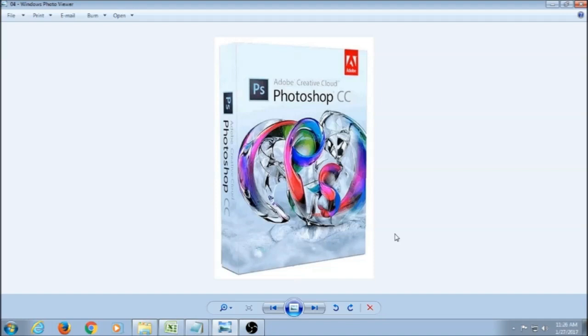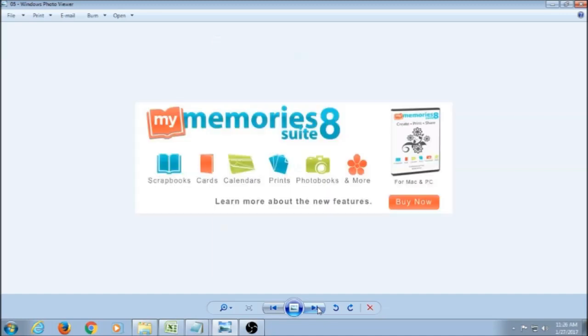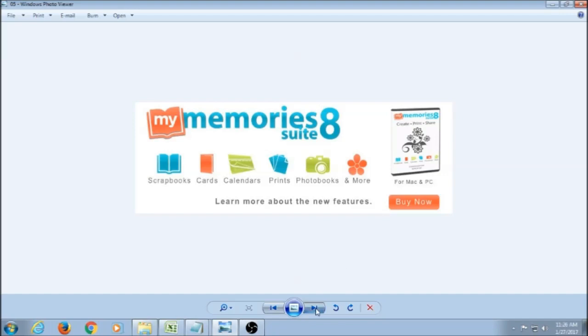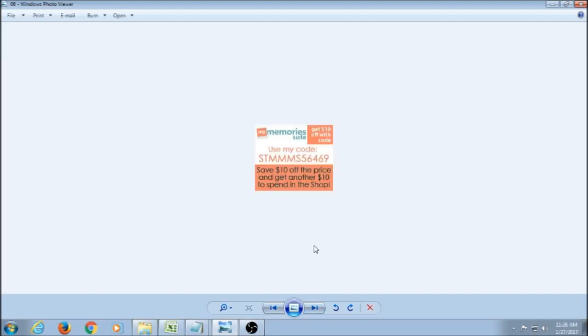There are also some other options. Like I said, there's some scrapbooking specific software. One of the biggest ones right now is MyMemories, and it's only about $40, but I do have a coupon code for you guys. If you wanted to try it out, you could get $10 off, and then you would get another $10 to spend in the shop to buy supplies to make your scrapbook pages. So you would really be getting MyMemorySuite for only $20.